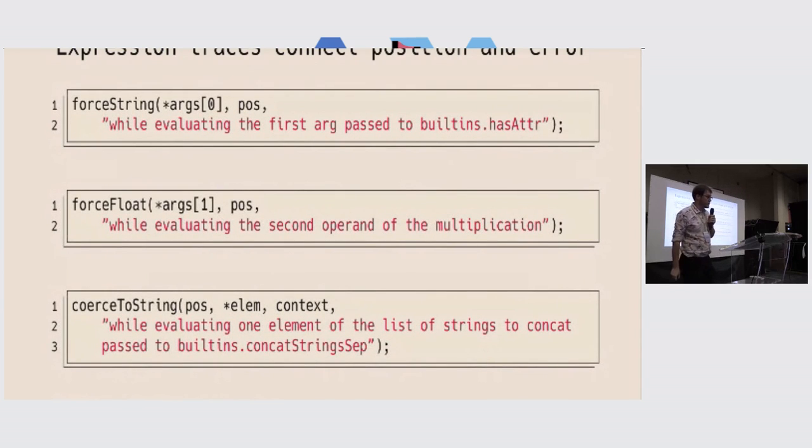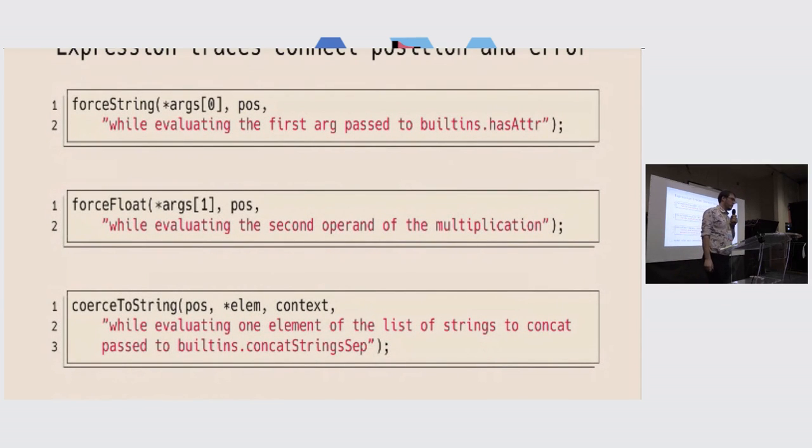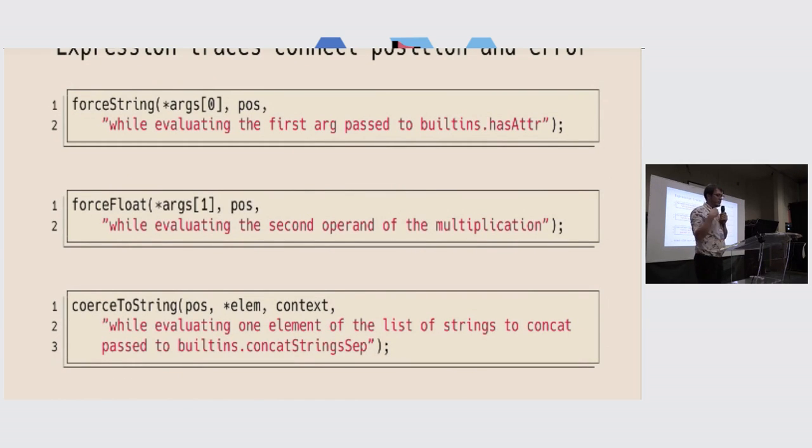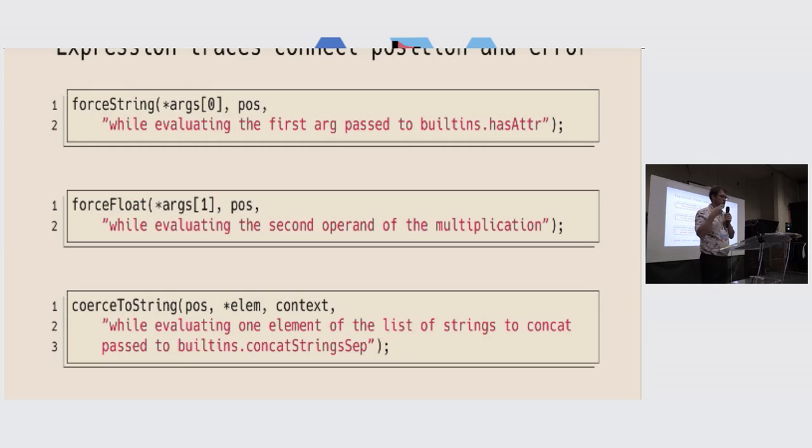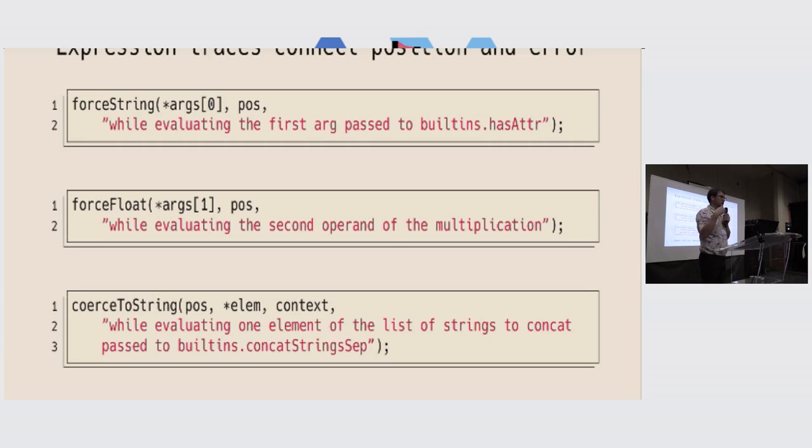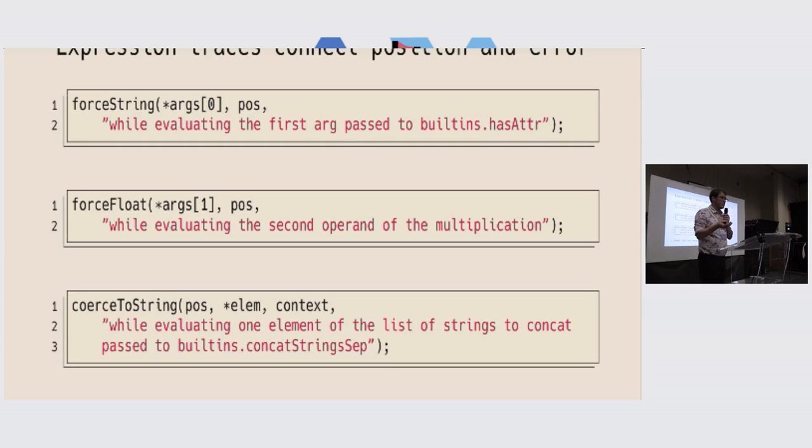So I went through the source code and found about 250 places where I could add a message. And I did that by going to the functions that usually produce an error, like forceString, which means in the C++ code, that at that point, we need a string. When you forceFloat, when you coerceToString, all of these functions usually can have an error, because it could be that you pass the wrong type, and it will error out.